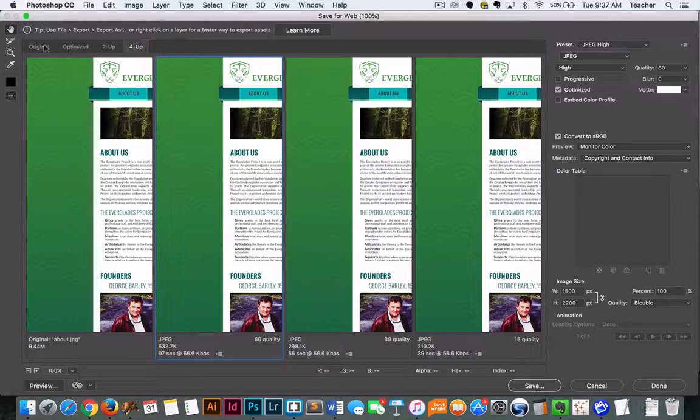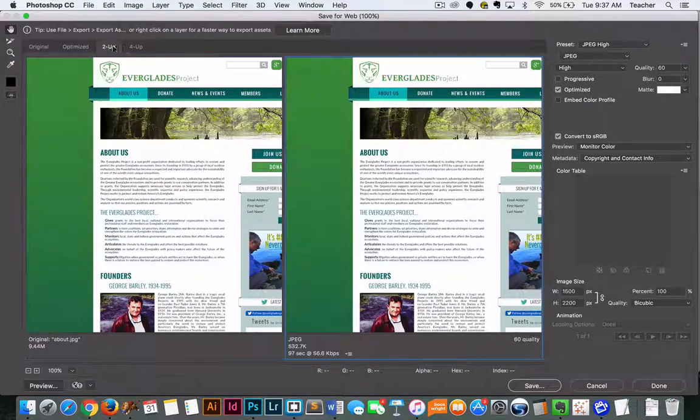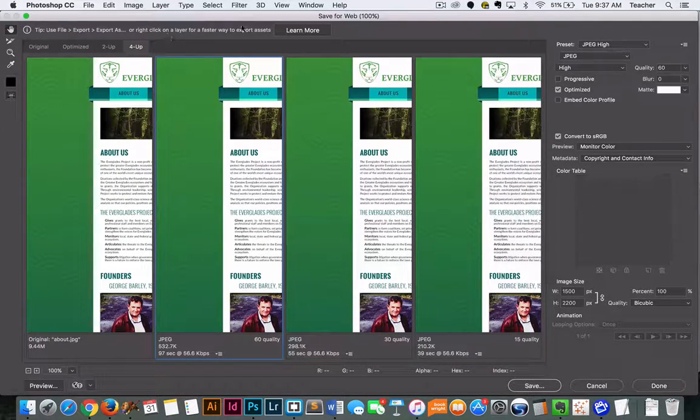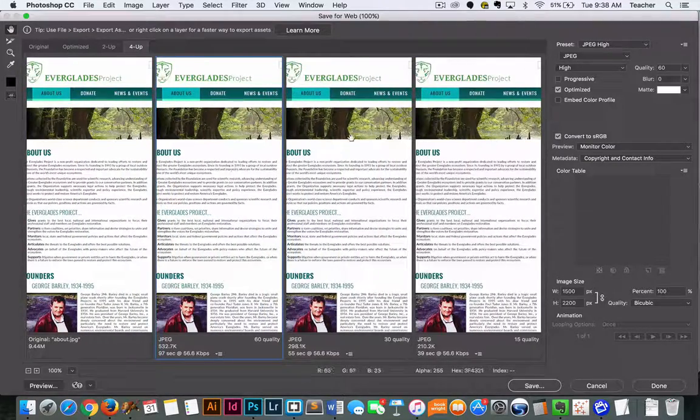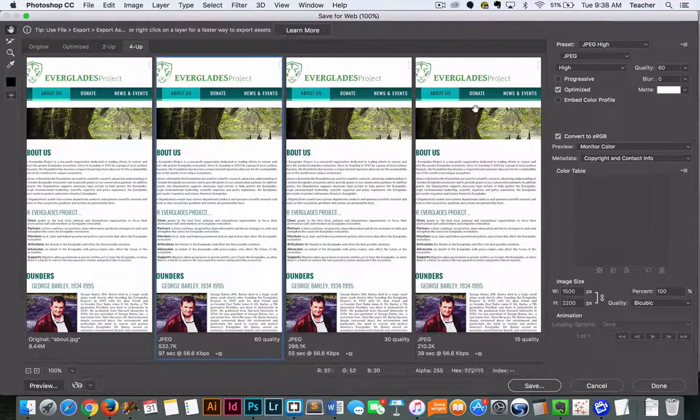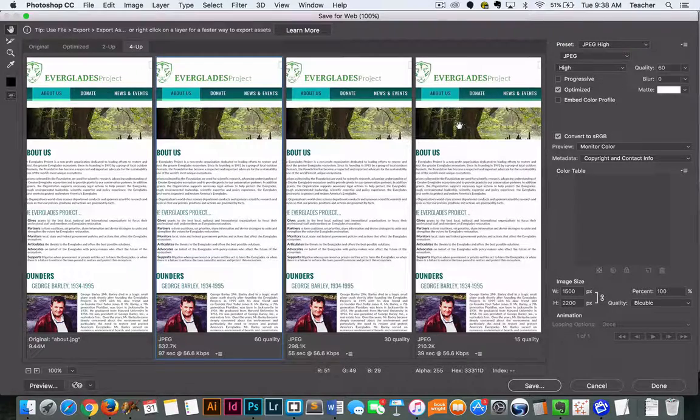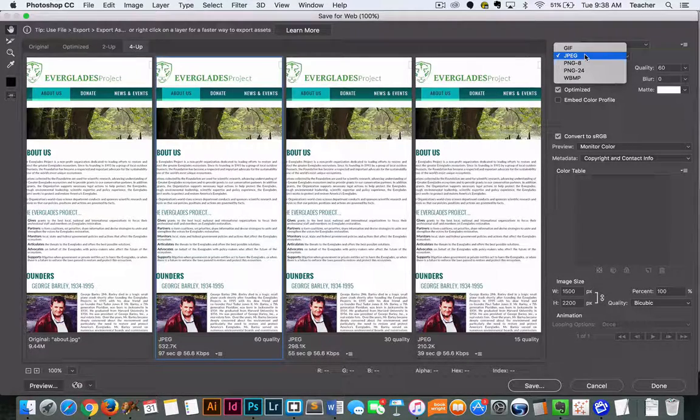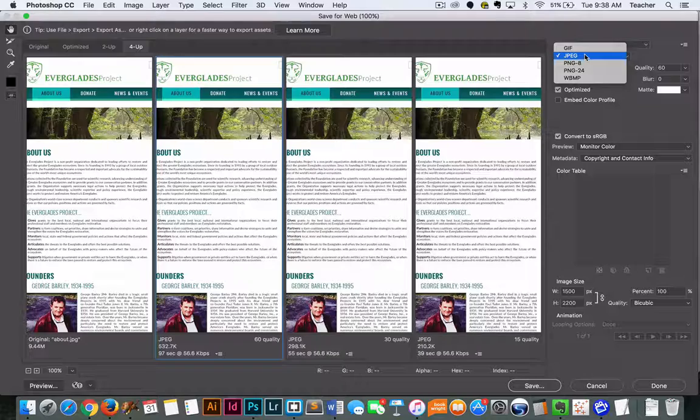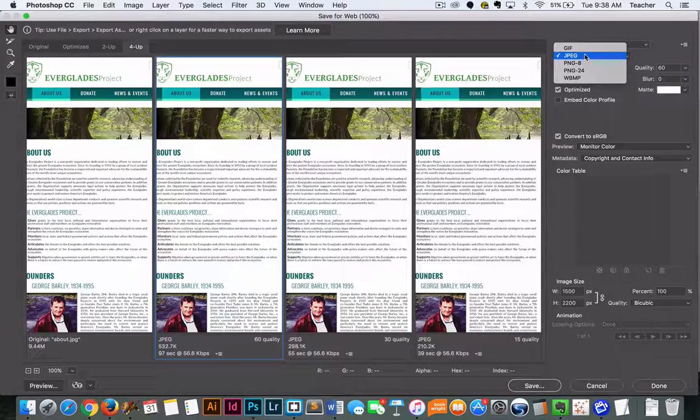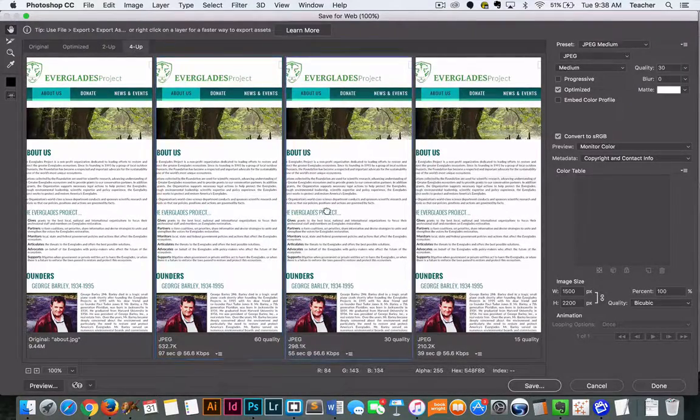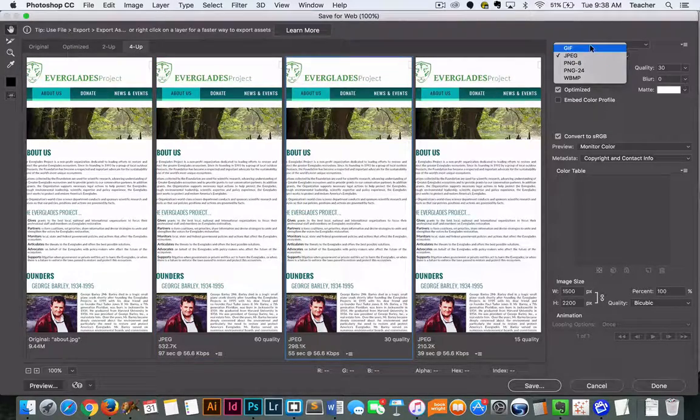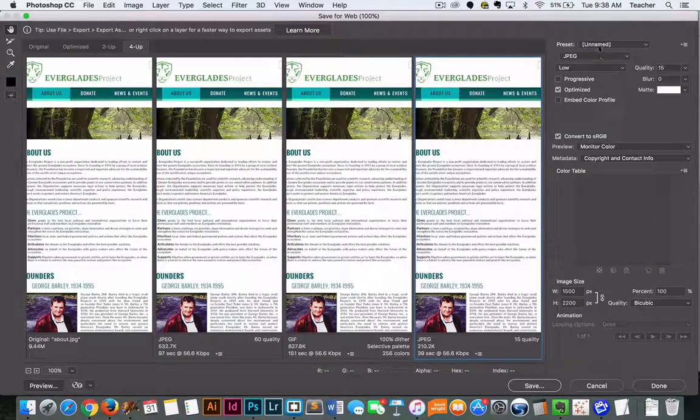By default there are a few different viewing options and we're going to choose the for up option so that we can actually look closely at our file. Now for comps, because there are usually photographs in multiple colors, usually we're going to stick to keeping a JPEG which will support millions of colors. Just quickly though, I'll show you the difference between a JPEG, a GIF, and then a PNG.